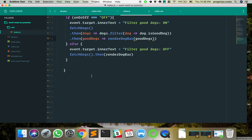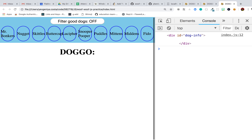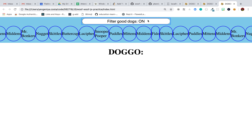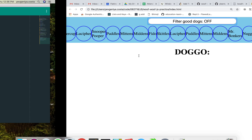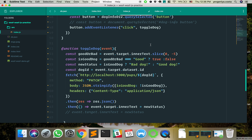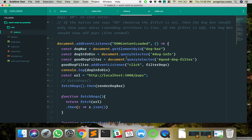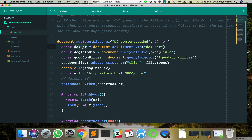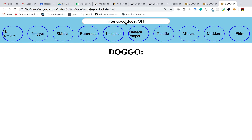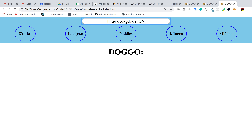Let's test it out. The current behavior is it's adding more and more dogs on each click. The fix: anytime someone clicks filter, first clear the dog bar entirely — dogBar.innerHTML = ''. That gets rid of any HTML currently in there. Now it's working. That's the extra credit feature done.